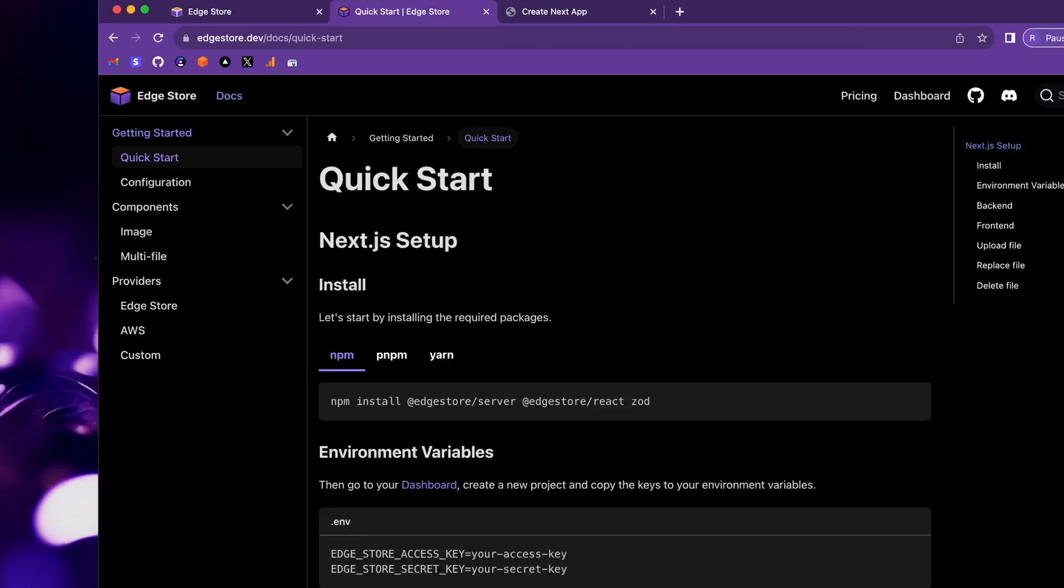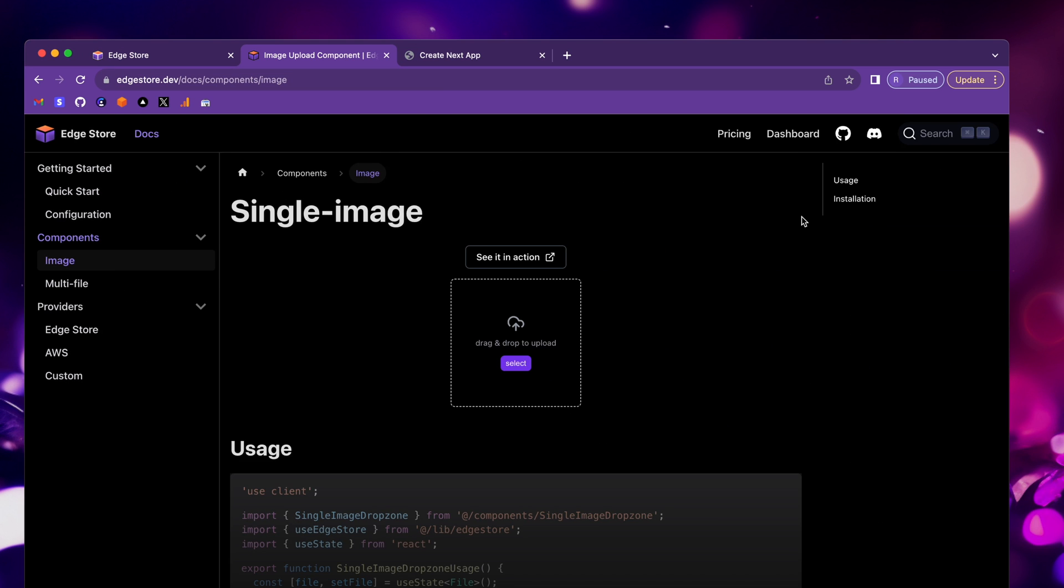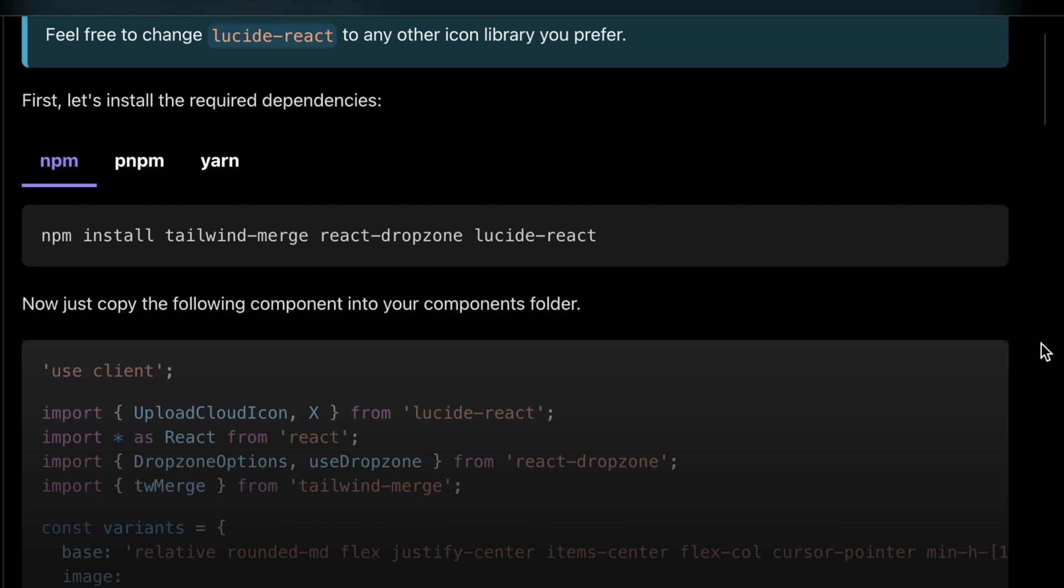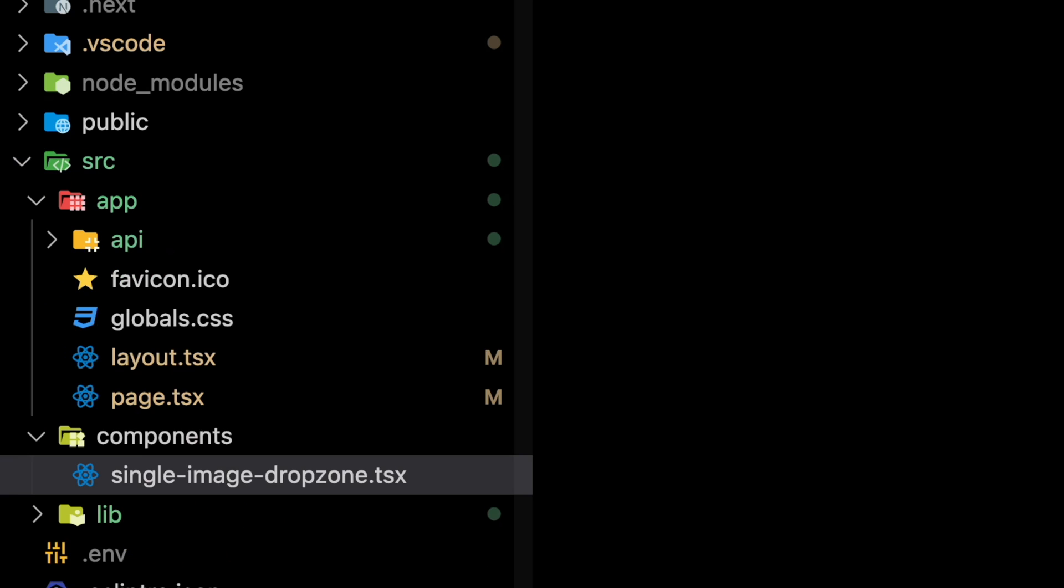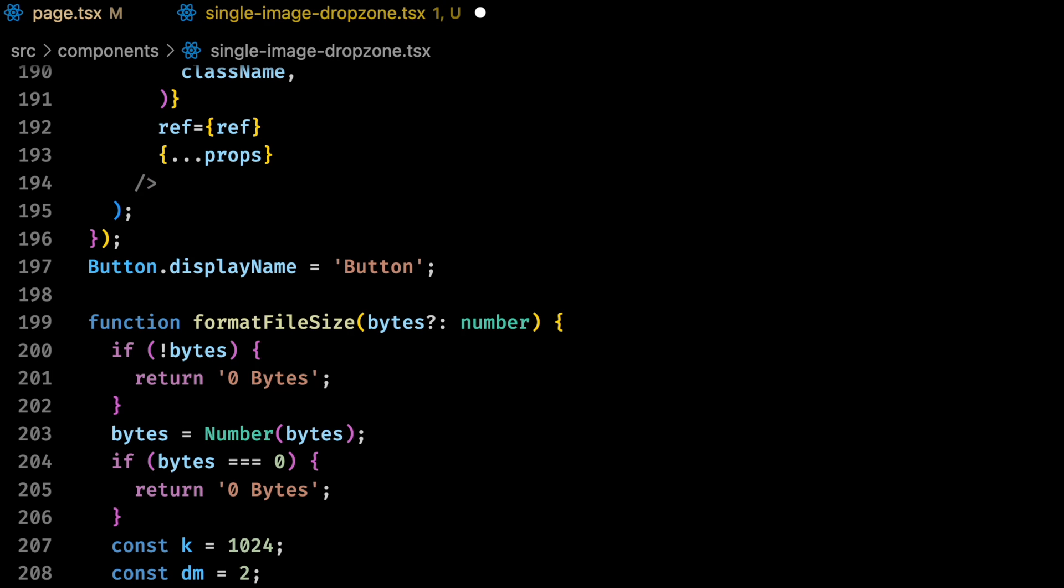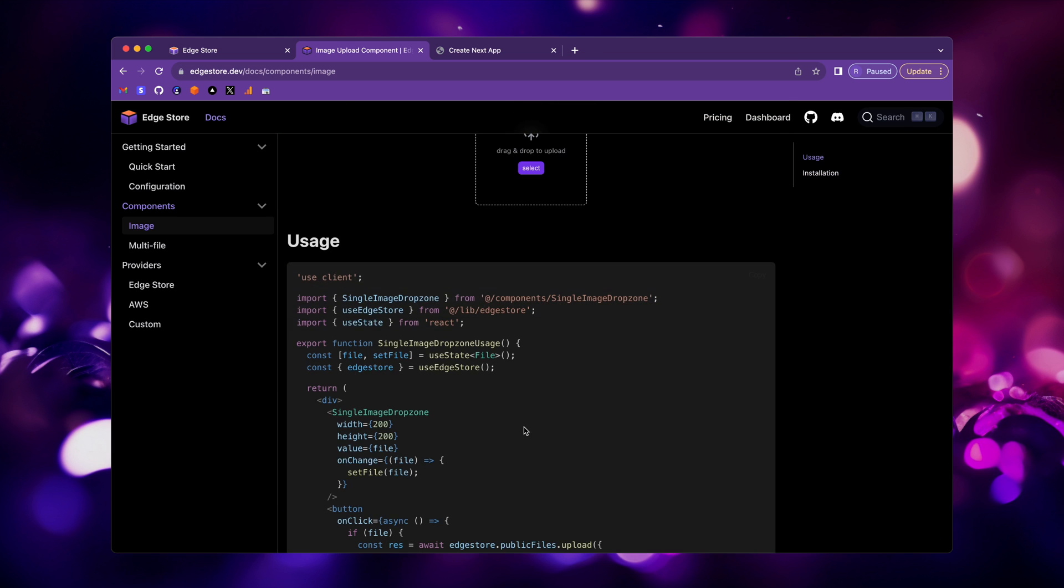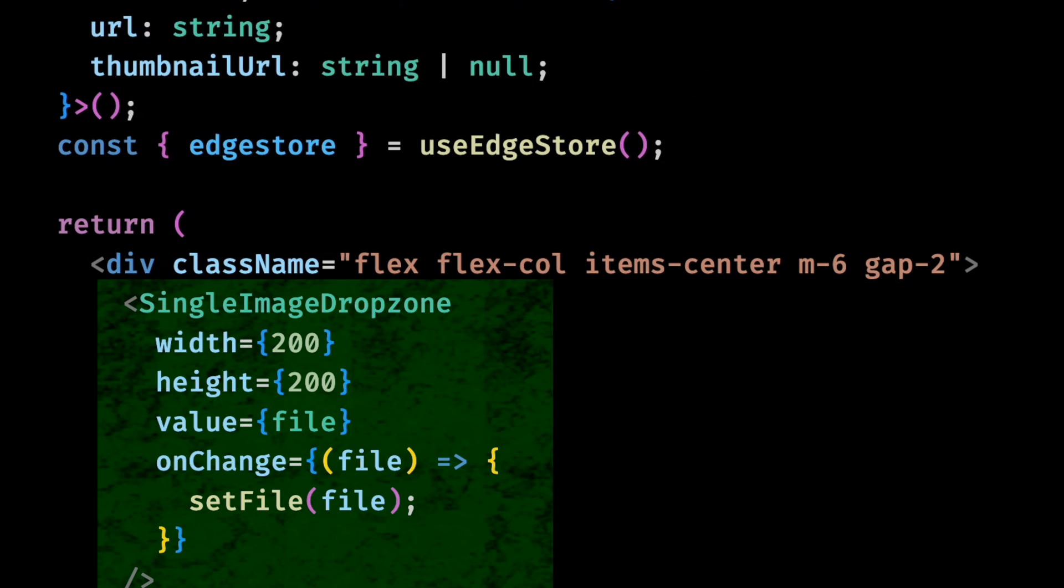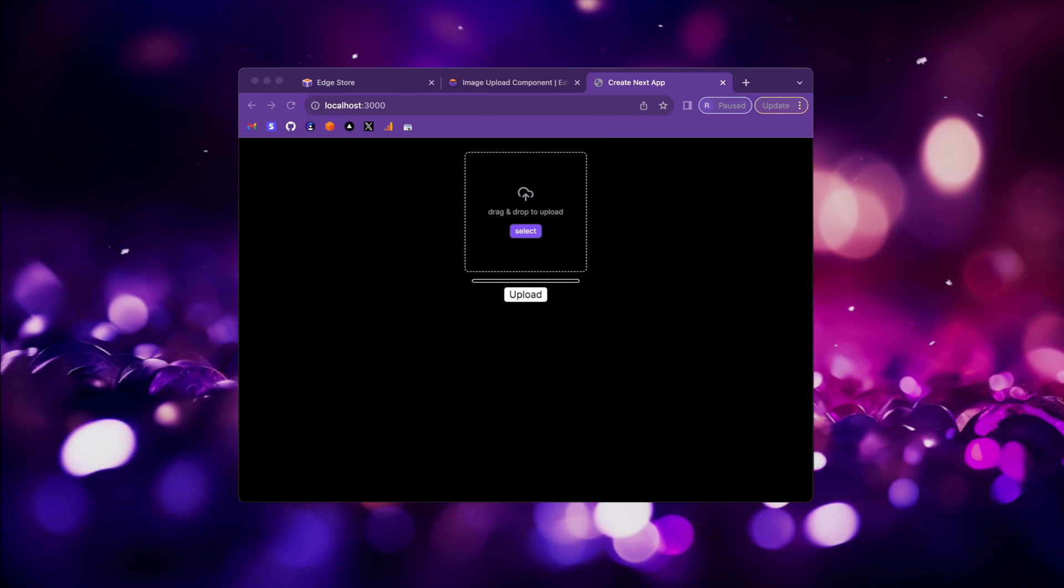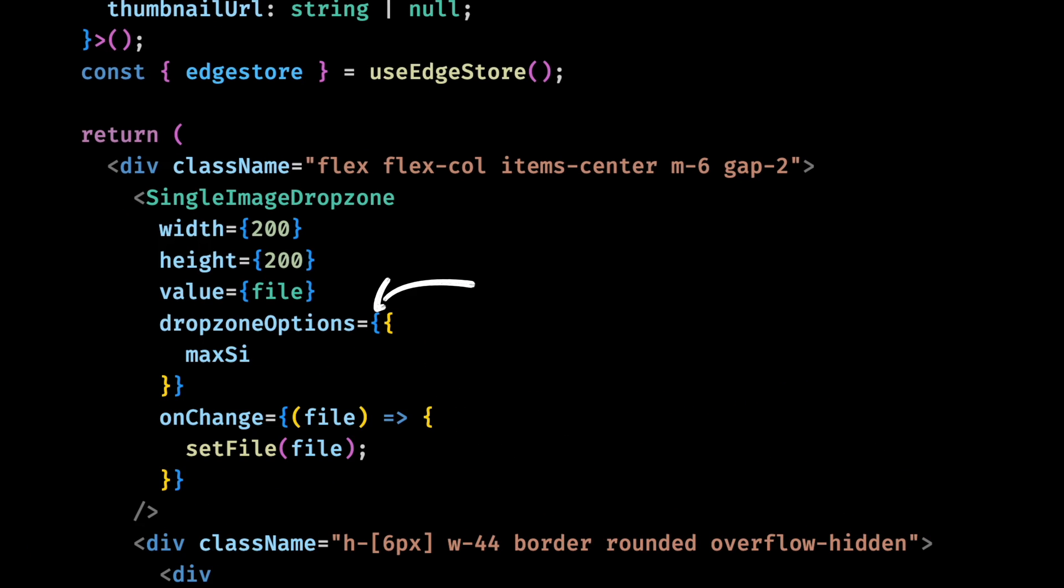And by the way, we don't need to do all of this from scratch every time. I just did it to show the customization flexibility of the package. But if we just go to the documentation, there are sample components there that you can just copy to your code. For example, let's use this single image component. After we run this command to install the required dependencies, we can copy the component, create a single image drop zone file and paste it here. Now we can go back to the docs, go to the usage, copy this part of the code and paste it to replace our input component. Now this looks much better. We can see the image and also clear it. And we can set a size limit in the drop zone as well.